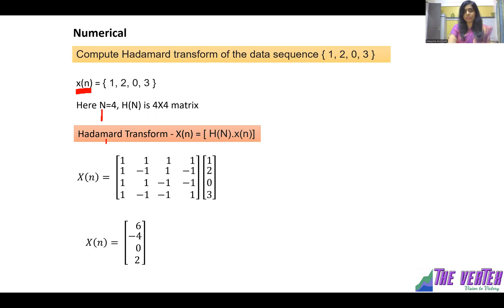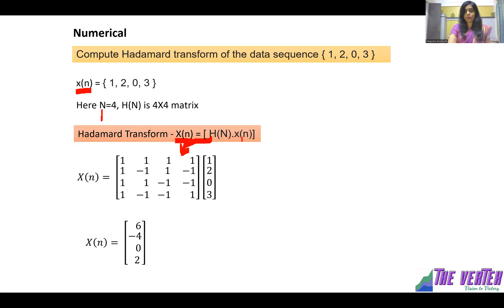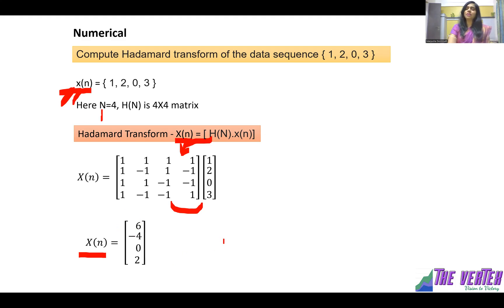The formula for the Hadamard transform is: capital X(n) = H(N) times small x(n). Here N equals 4, so it is H(4) multiplied by the column vector [1, 2, 0, 3]. We perform matrix multiplication and we get the Hadamard transform capital X(n) as [6, -4, 0, ...]. It is very simple — just see how many data points there are and use the corresponding Hadamard matrix.